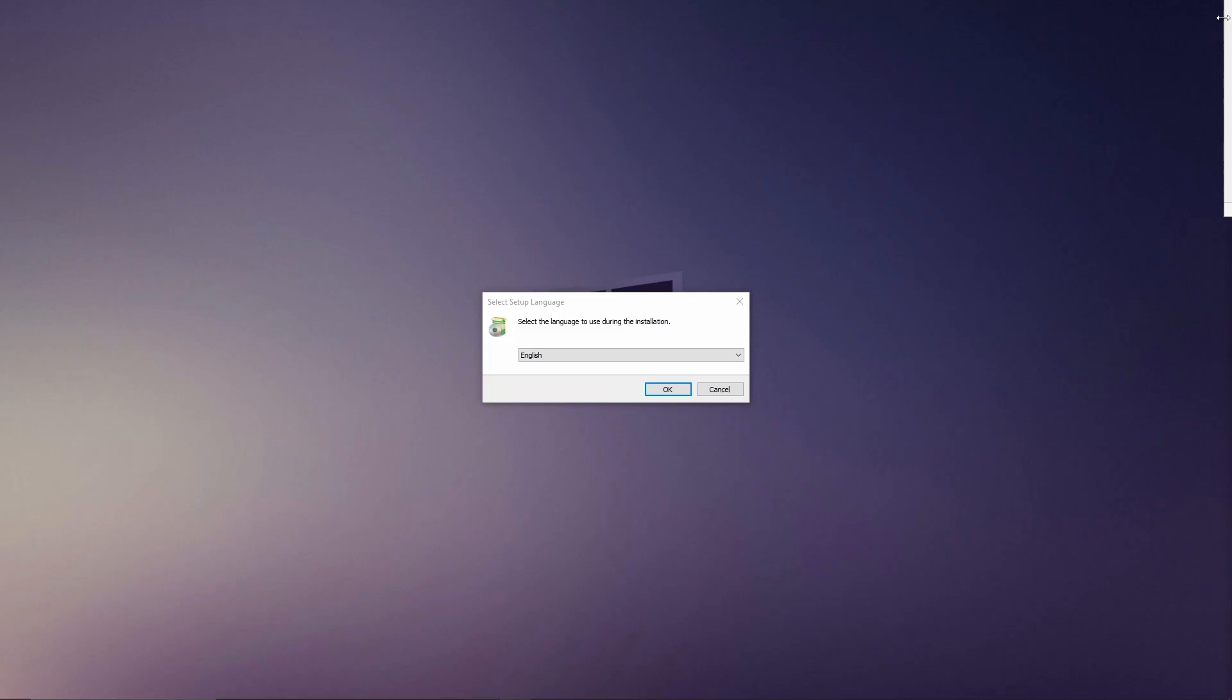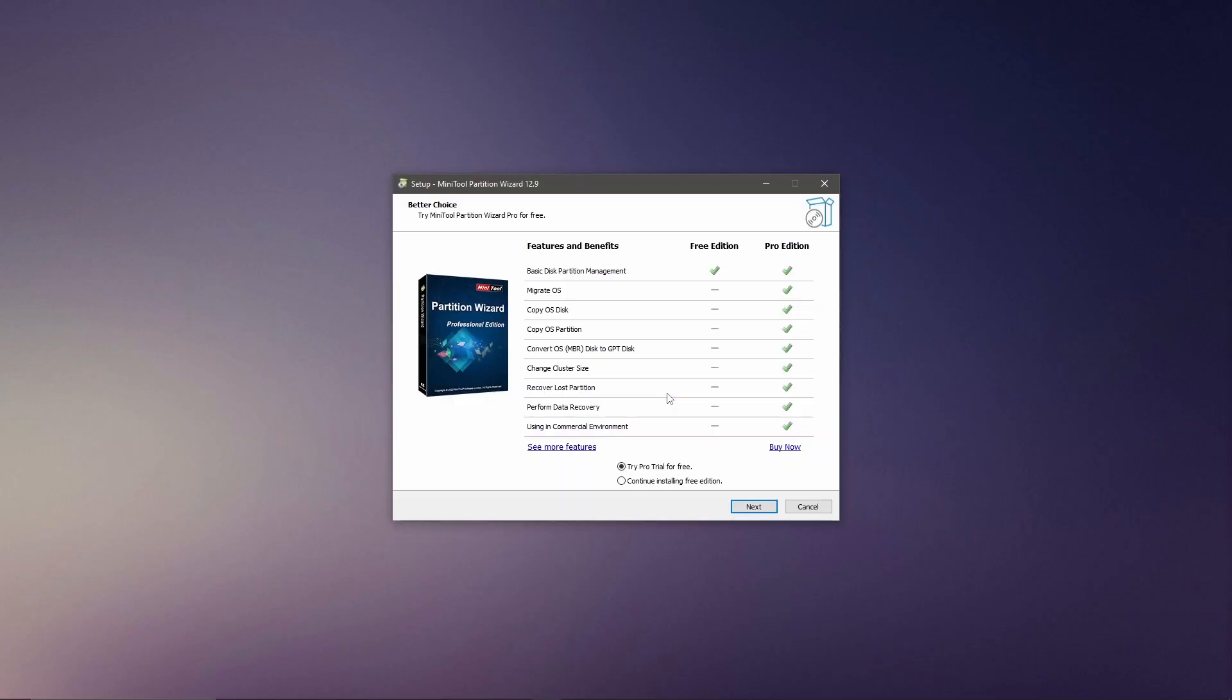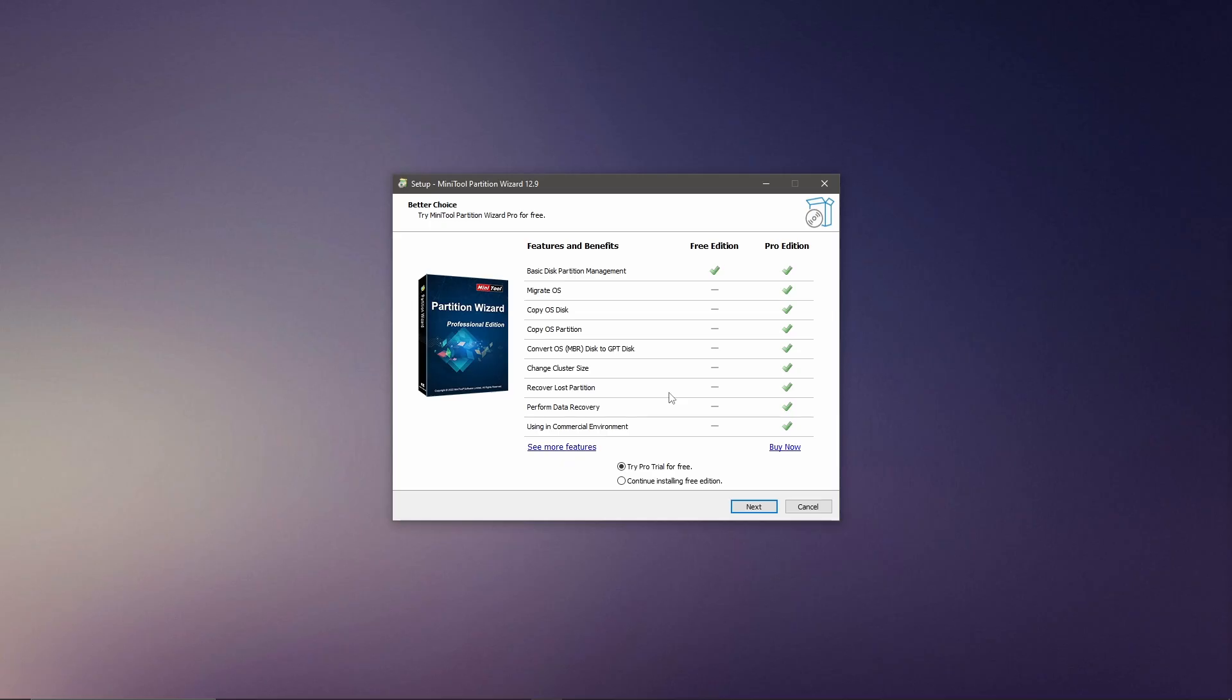Once the download is complete, open the installer and follow the on-screen instructions to install MiniTool Partition Wizard. Start by selecting your preferred language for the installation process. To access all the features and benefits, it's recommended to use the pro version. You can choose to try the pro trial for free with the option to purchase the pro version later if you wish. Simply keep the try pro trial for free option selected, then click next.